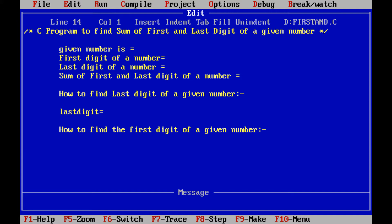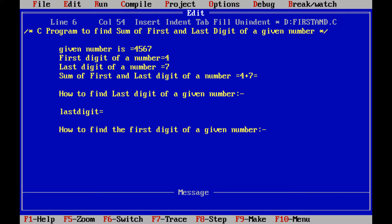That is a C program to find the sum of the first and last digit of a given number. Suppose the given number is 4567. The first digit of that number is 4 and the last digit is 7. Once we get the first digit and last digit, we have to add them. That is 4 plus 7, which is equal to 11.